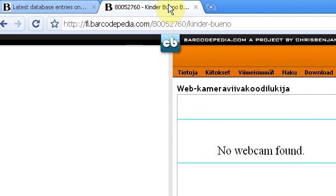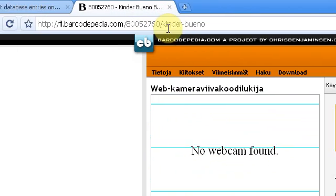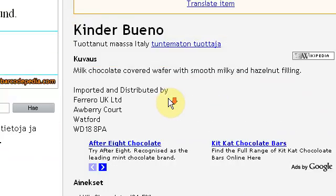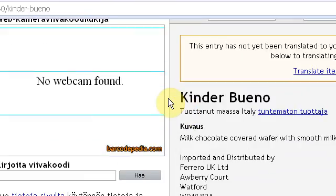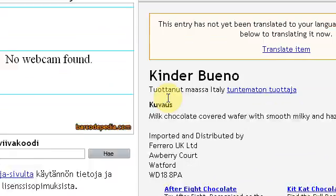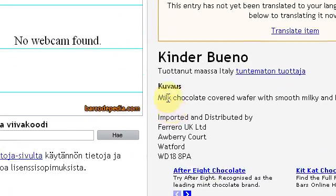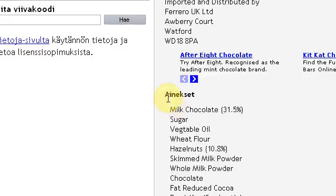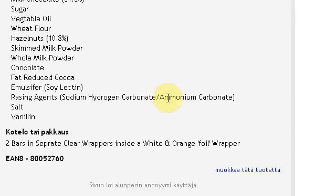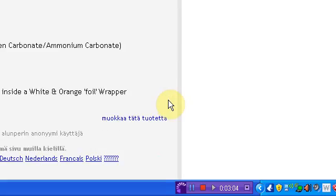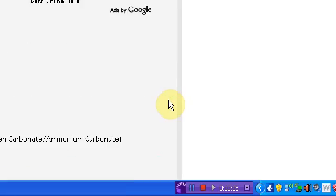Now also, when you actually do scan an item, it'll come up like this. And so you can then check the item out, item Kinder Bueno. It'll give you loads of information. Sometimes it'll give you the ingredients, and it'll give you the wrapper type, and everything like that. So there is a lot of information on the item that you scanned.